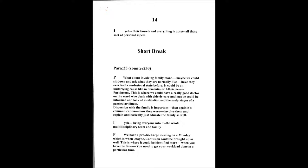So advising them as well and just explaining to them when they suddenly become slightly confused and basically educating their family as well. Bringing everyone into it, a whole multidisciplinary team plus the family. We've got a pre-discharge meeting as well we hold on a Monday afternoon which I've done on many occasions.